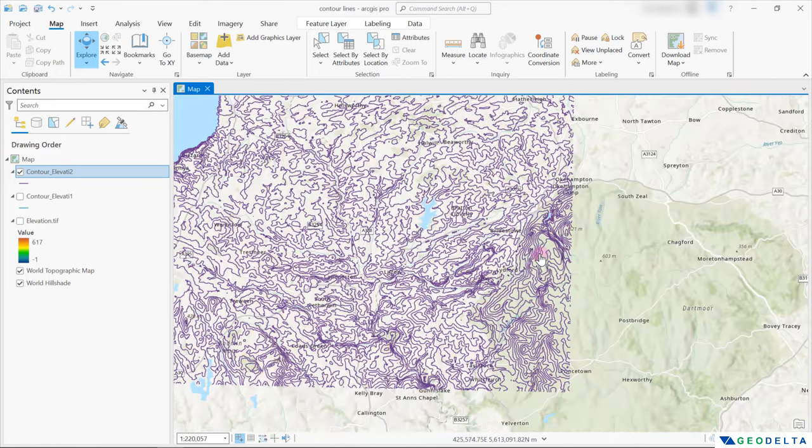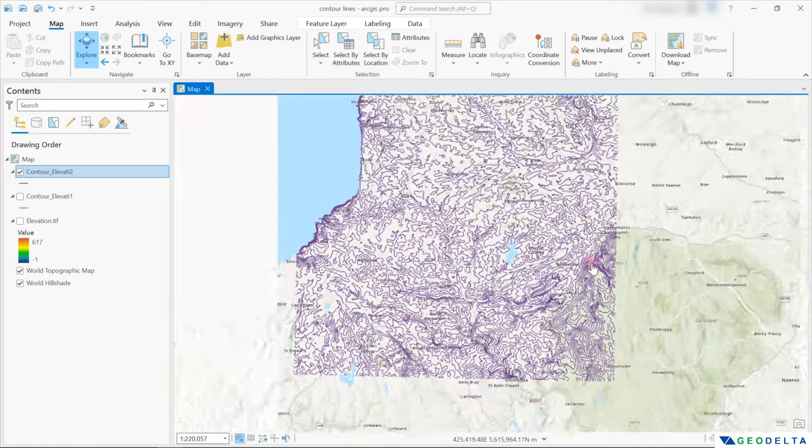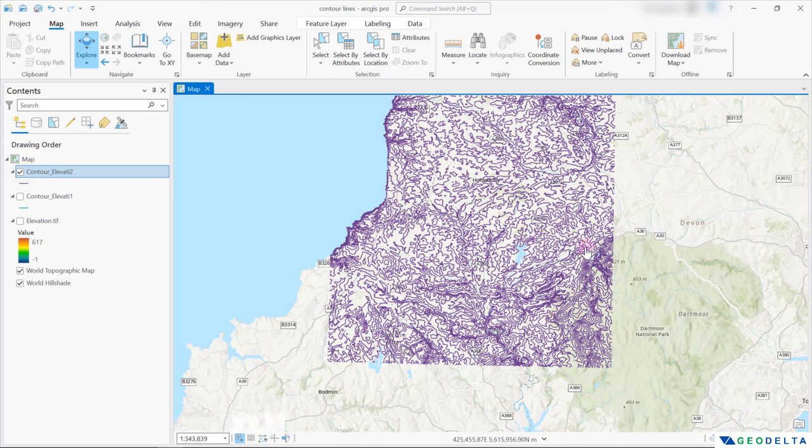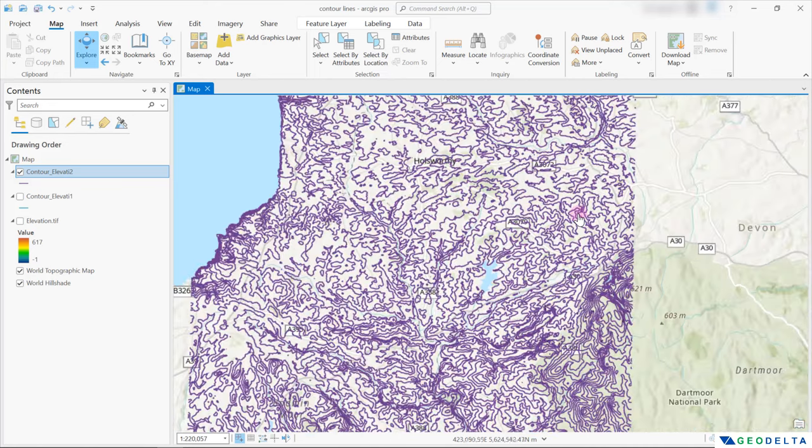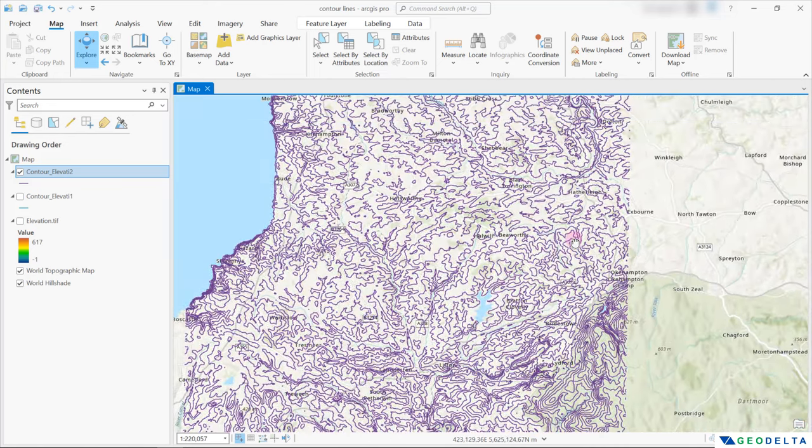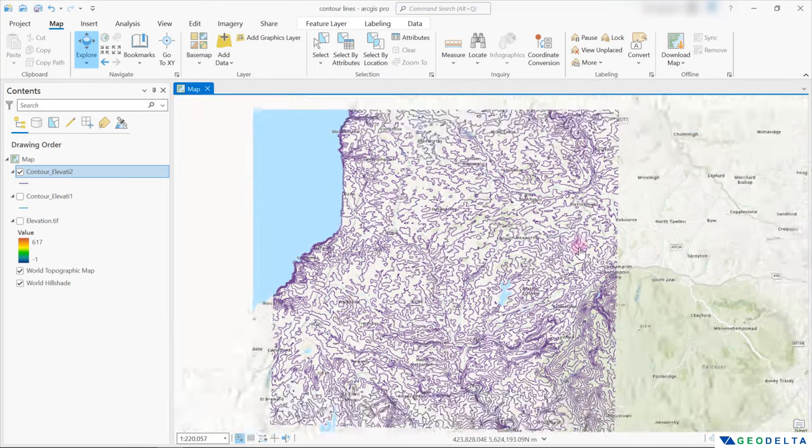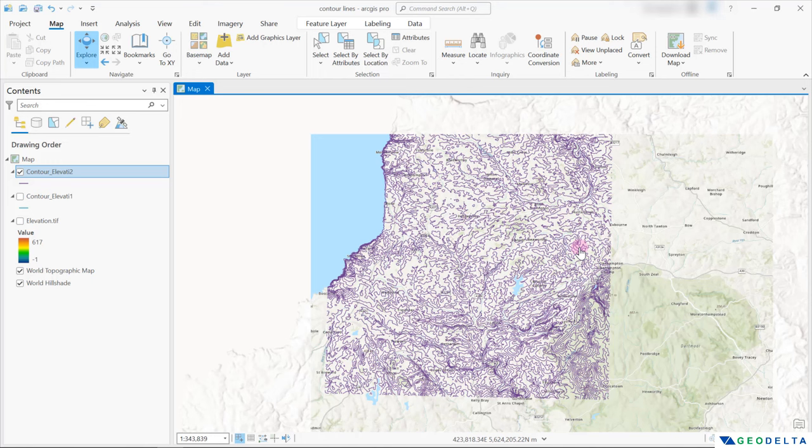So guys, that's pretty much it for this tutorial. As you can see, it's a fairly easy and straightforward process generating contours from a digital elevation model using ArcGIS Pro. If you do have any questions, don't forget to add a comment down below. And I'll see you guys again with another tutorial.